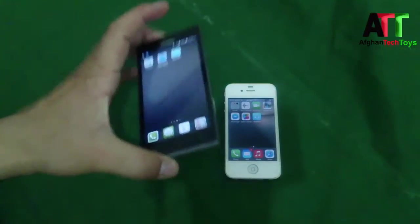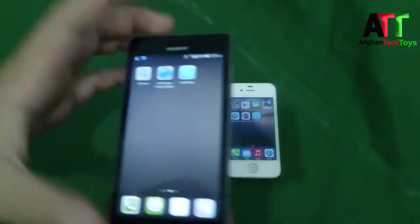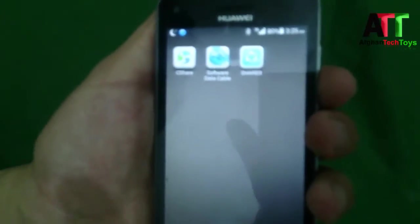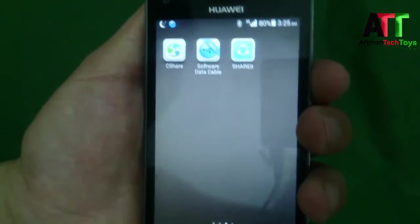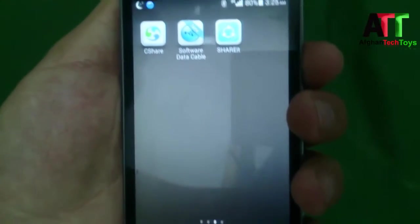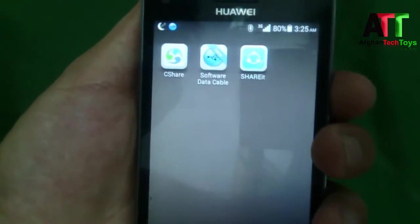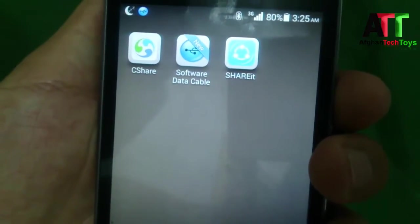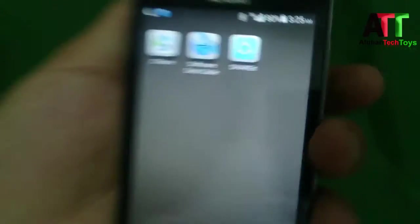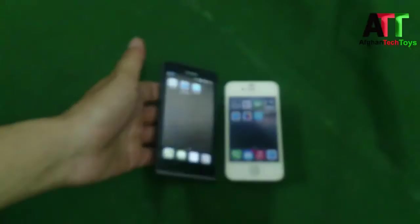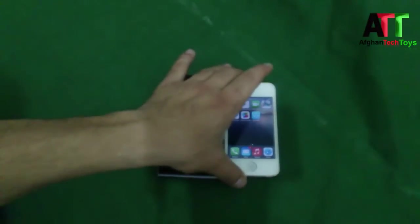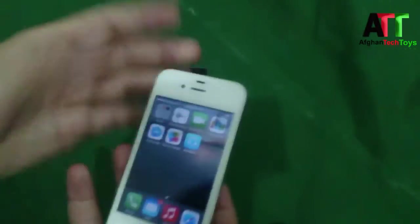Let's get started. First of all, go to the Play Store and download an app called SHAREit. Download this app on both devices.